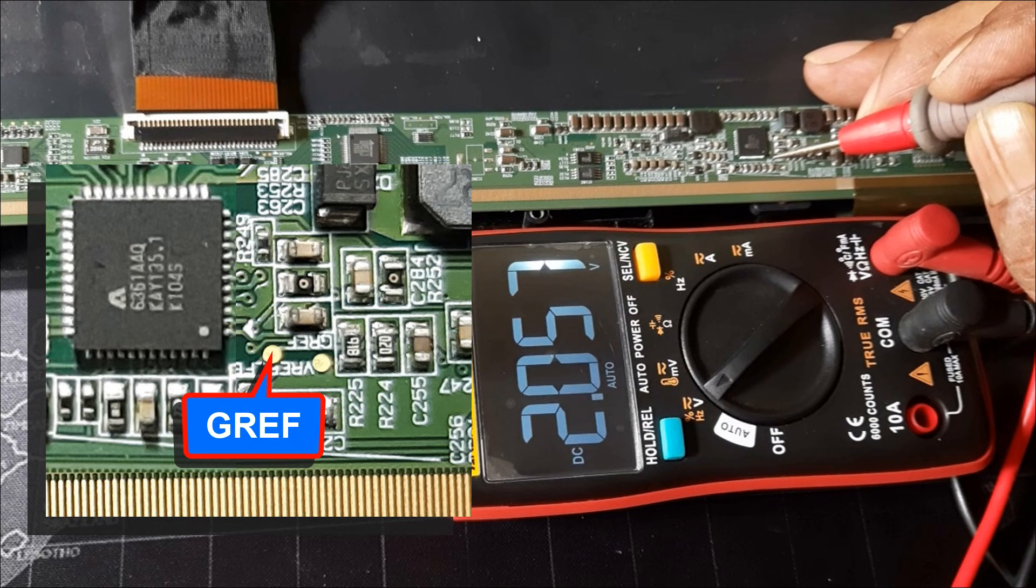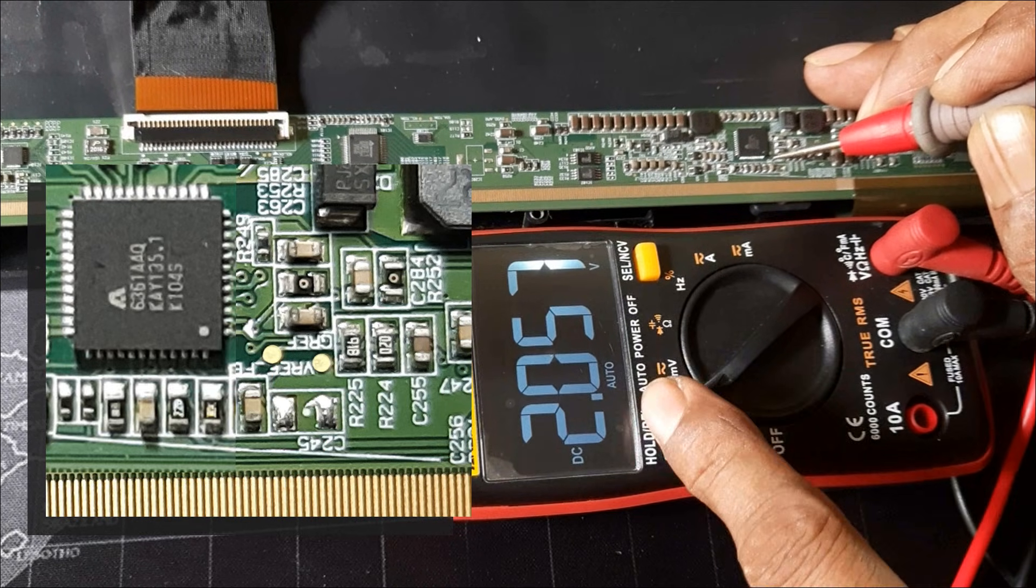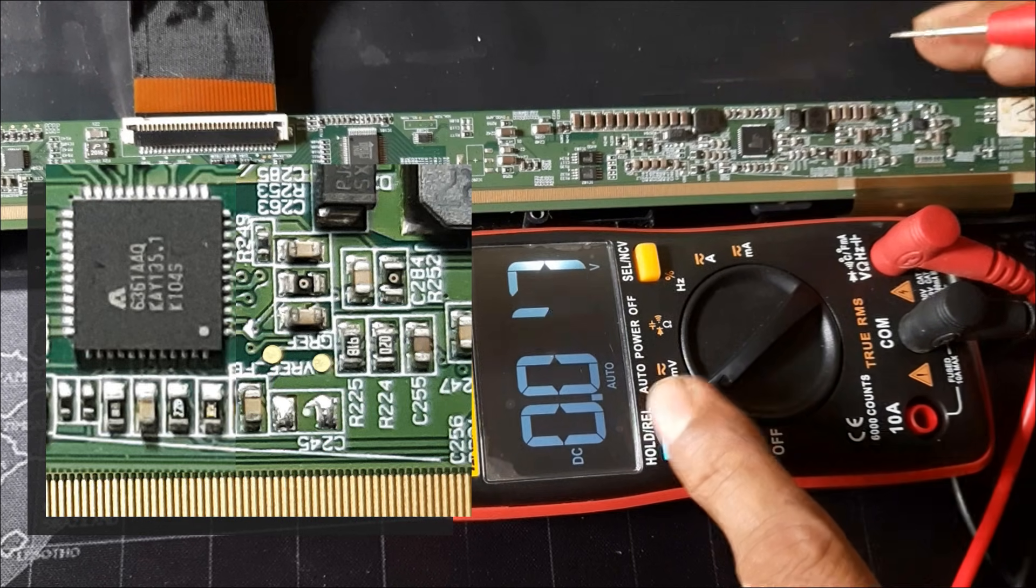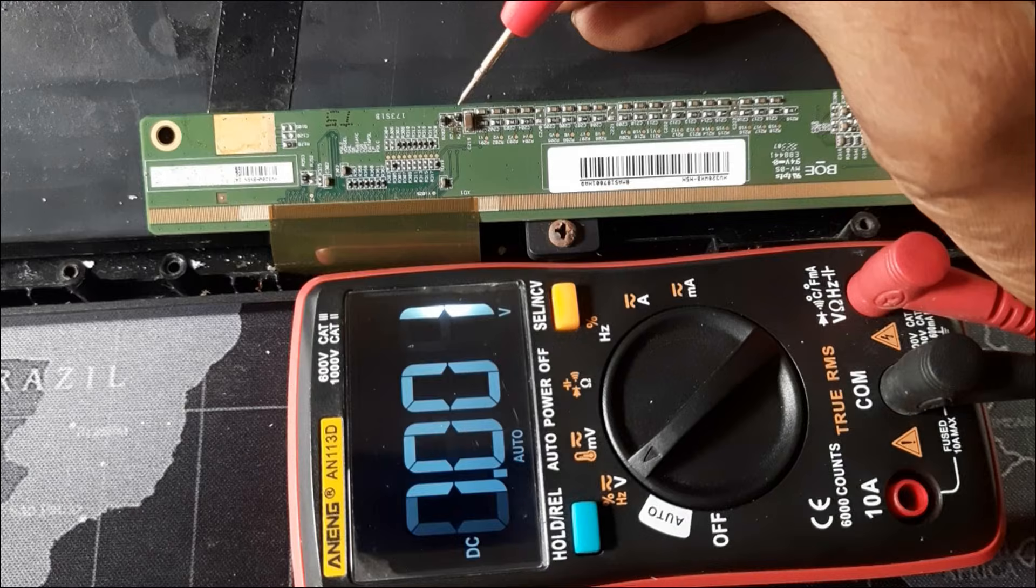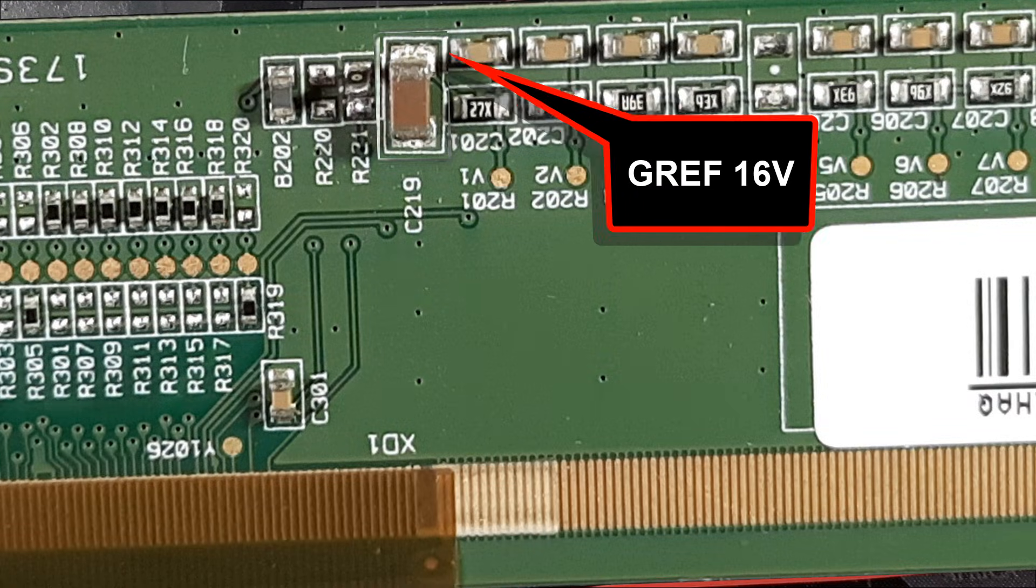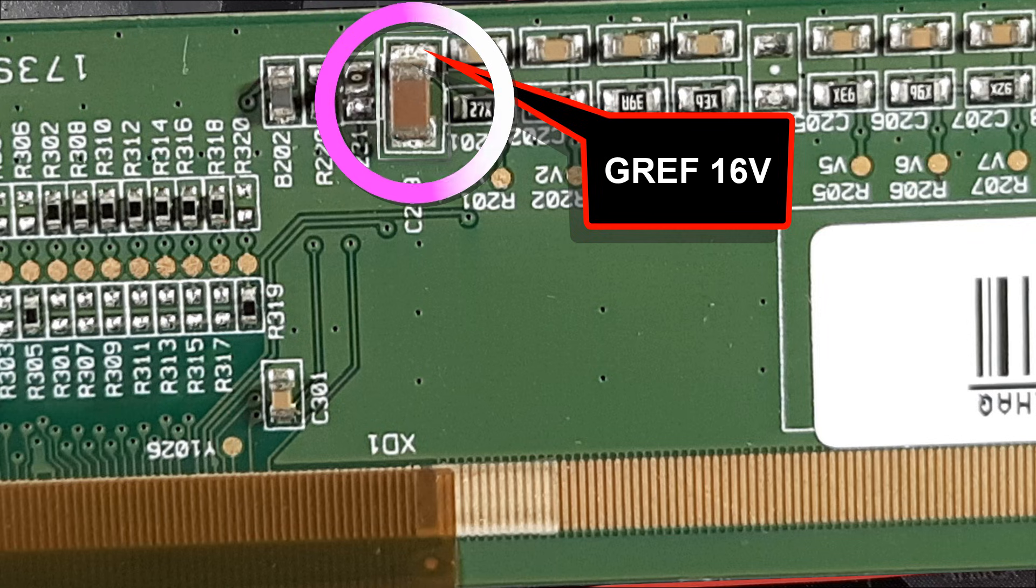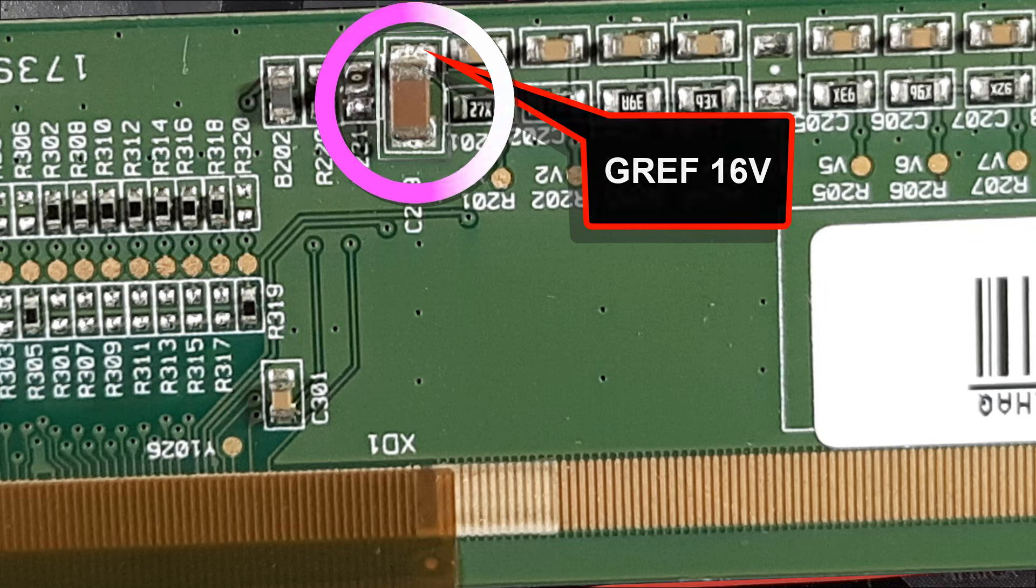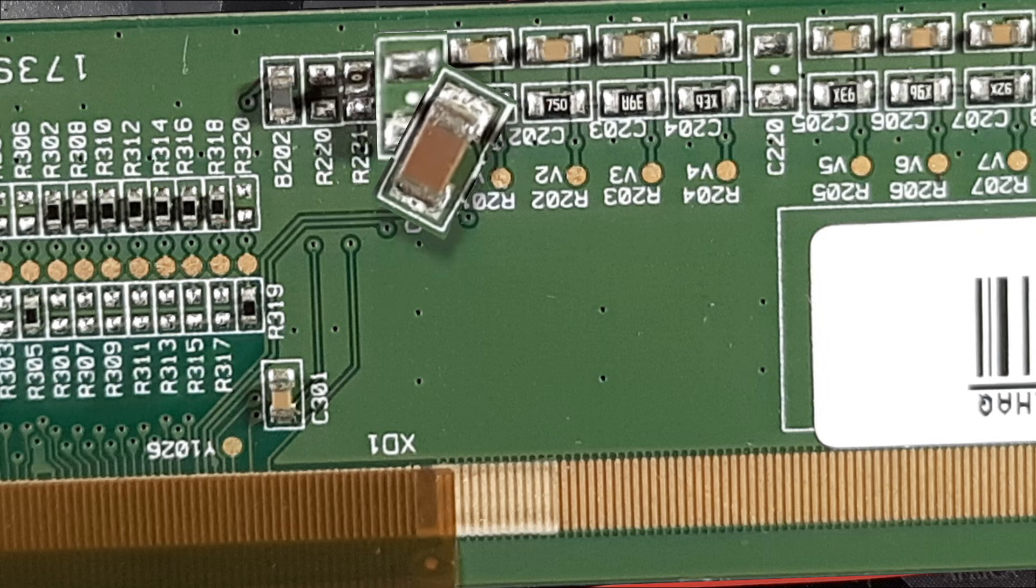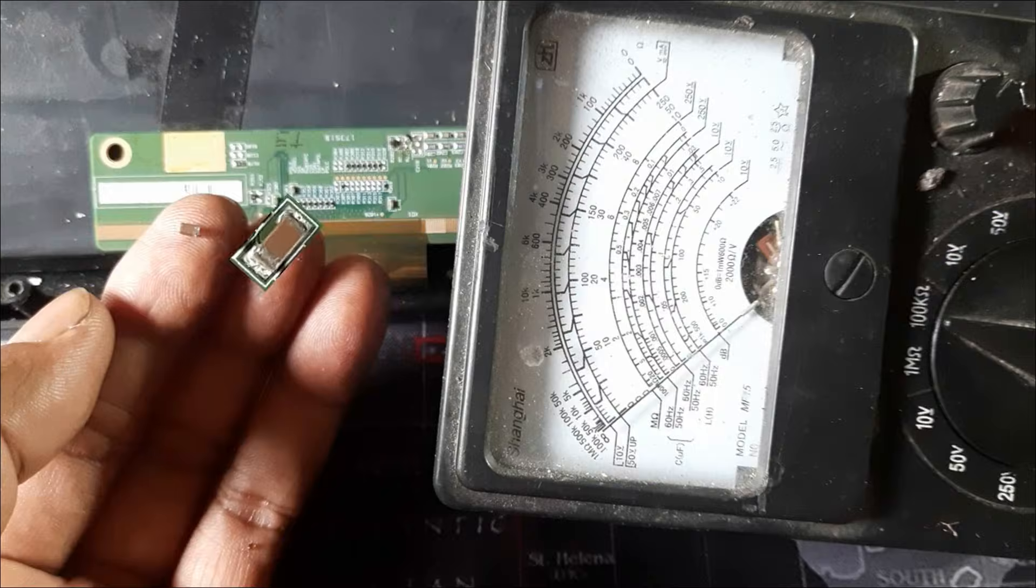GREF: 2.0 volts, but here it will be 16 volts. Now look, here is the GREF 16 volt input to the gamma section. This filter capacitor is connected to ground from 16 volts, so this capacitor may be shorted. So let's measure it.